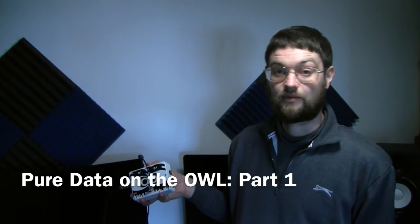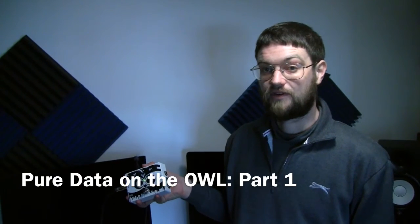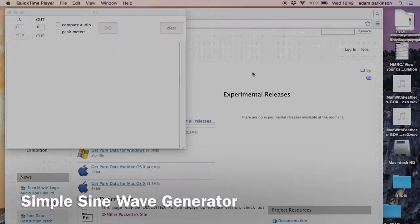Hello, it's Adam from Rebel Technology here. This is the first in a series of short tutorial videos where I'll be showing you how to get pure data patches up and running on the OWL pedal or modular.